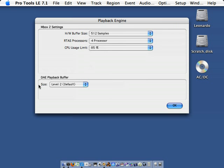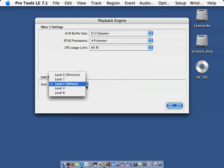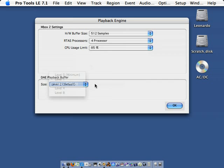There's also an option called the DAE Playback Buffer. You can adjust this option in order to minimize or maximize Pro Tools' power. However, be forewarned that editing any of these settings may cause instability in your session, and your session may unexpectedly shut down.